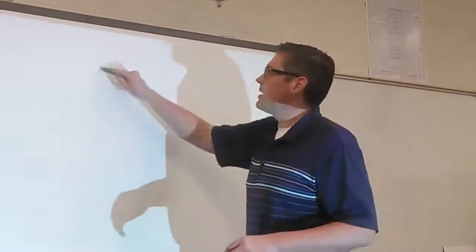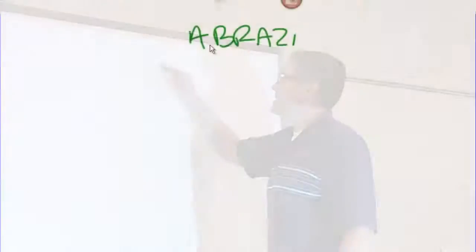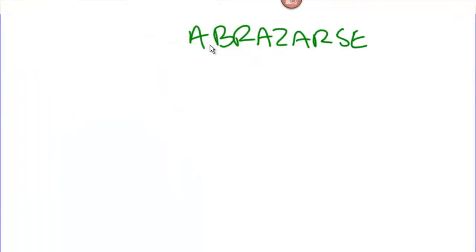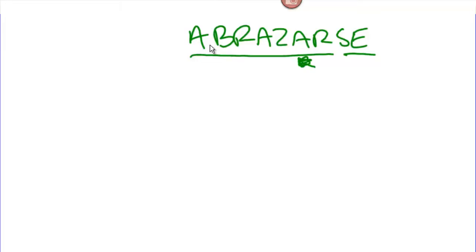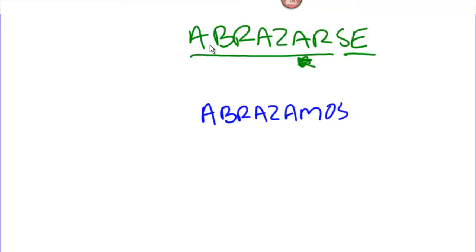So if we take a verb like abrazarse — because I mentioned that one a minute ago — abrazarse, to hug each other, it's going to follow a very similar pattern. We've got to conjugate the verb first of all; we've got that -ar ending and we need to change that. So if we say 'we hug,' that would be abrazamos. Pronouns can neither be created nor destroyed; we only change their form.